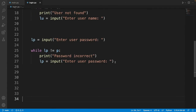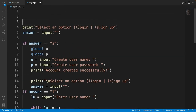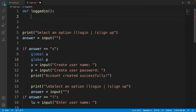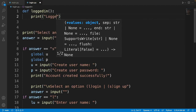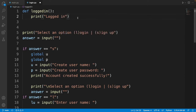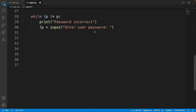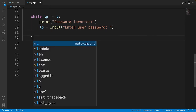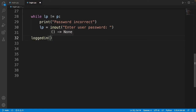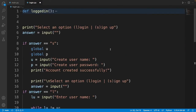One last thing: after the user is logged in we need to tell them by printing 'logged in'. I'll create a function called logged_in() at the top, and inside it I print 'logged in'. If you want anything else to happen on login you can add it there. Then I call logged_in() at the appropriate place in the code.